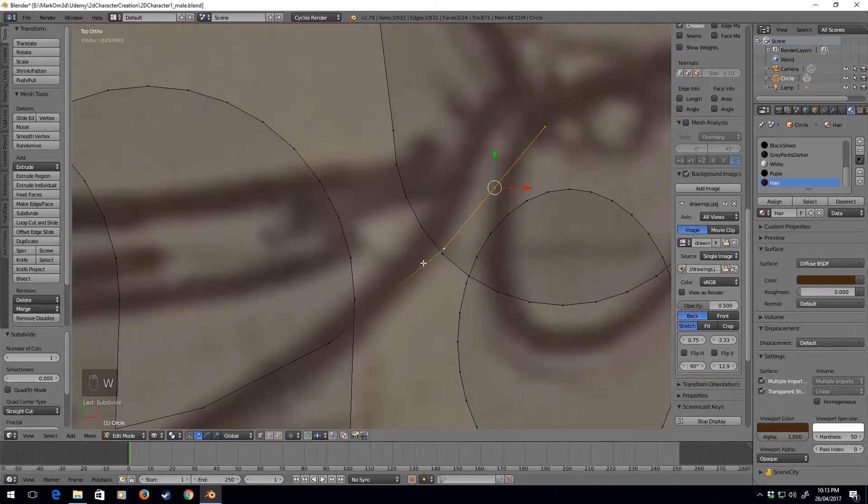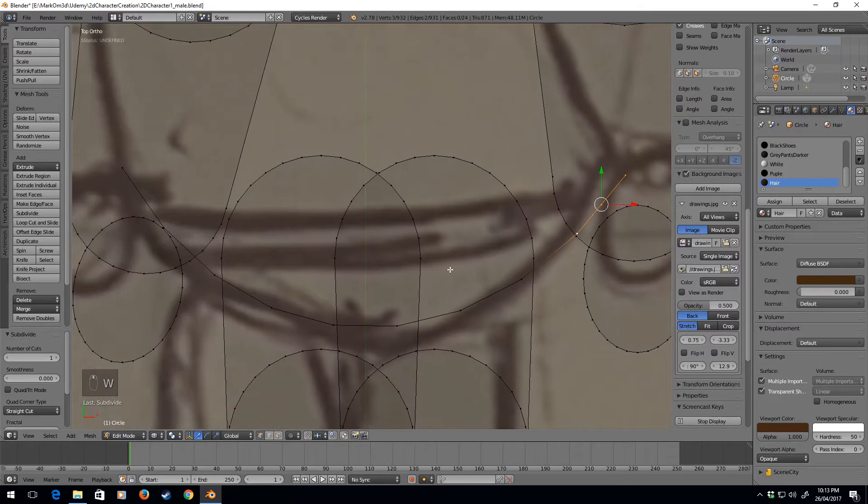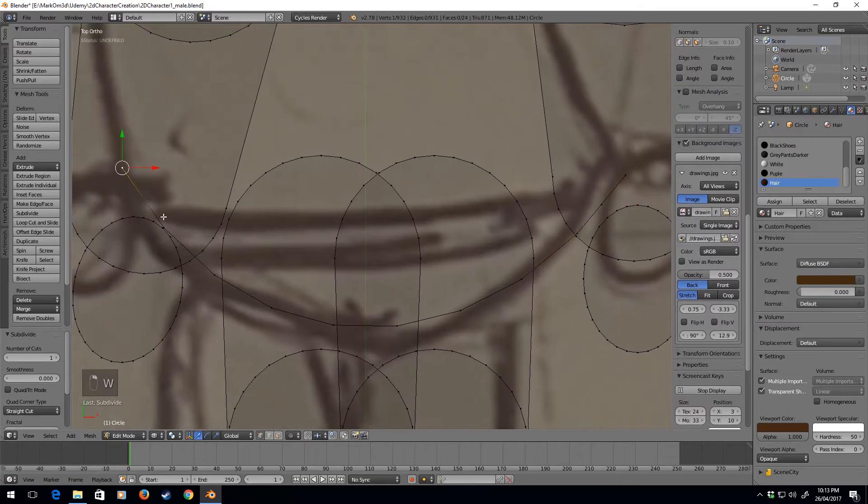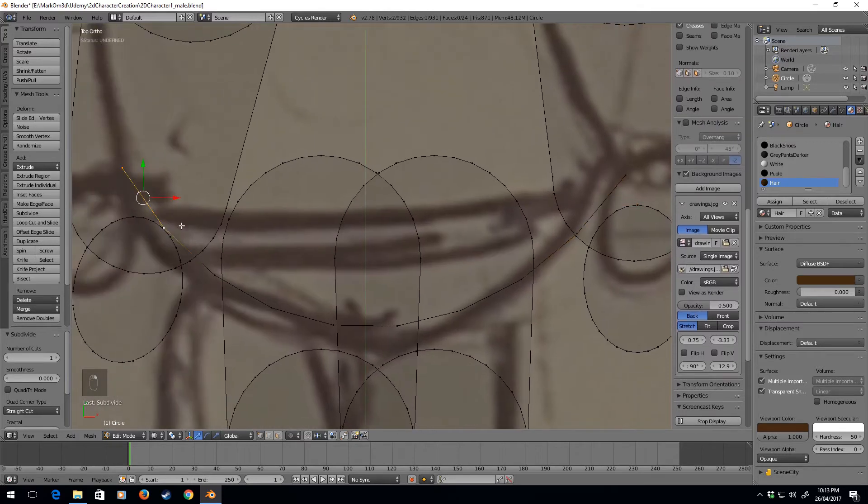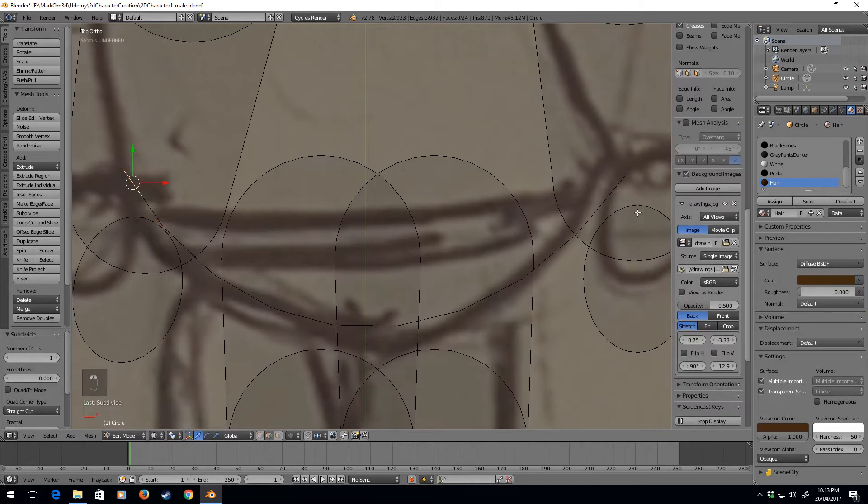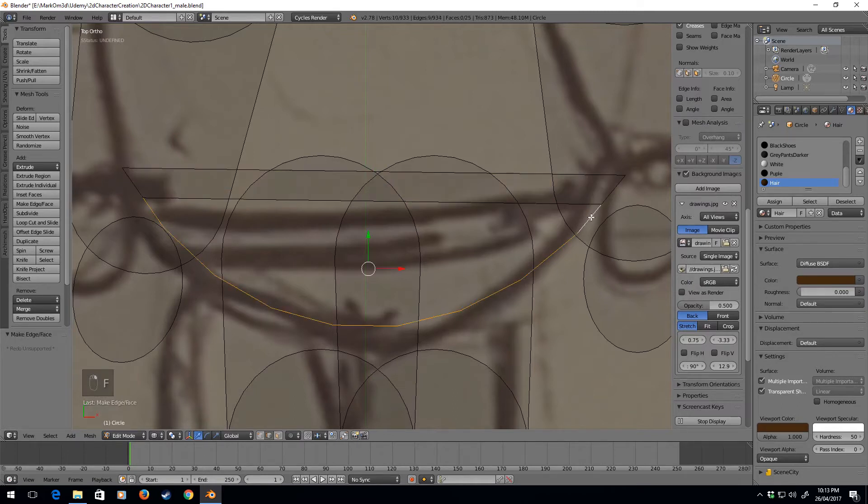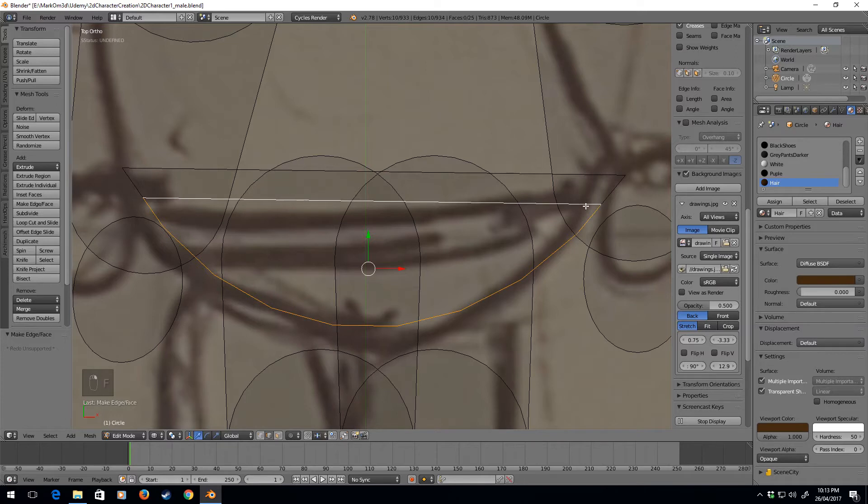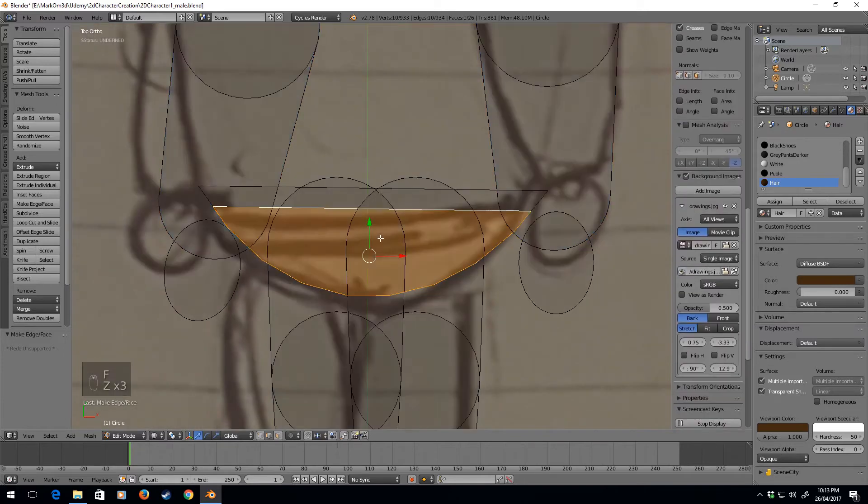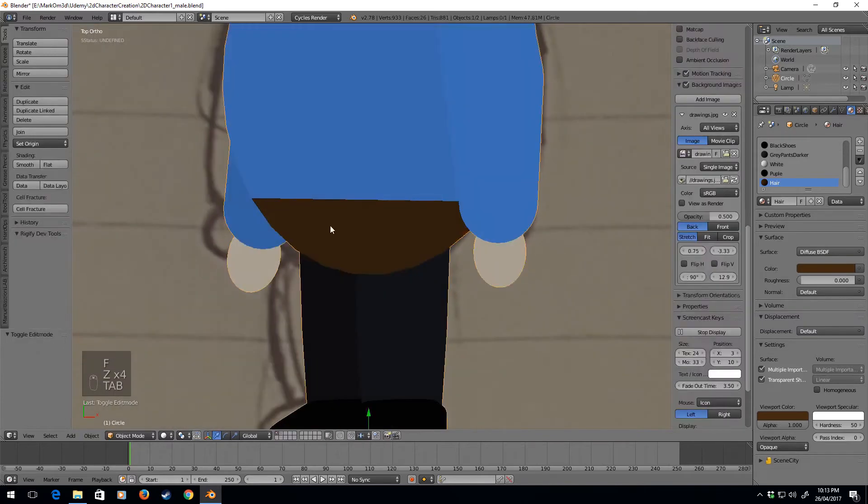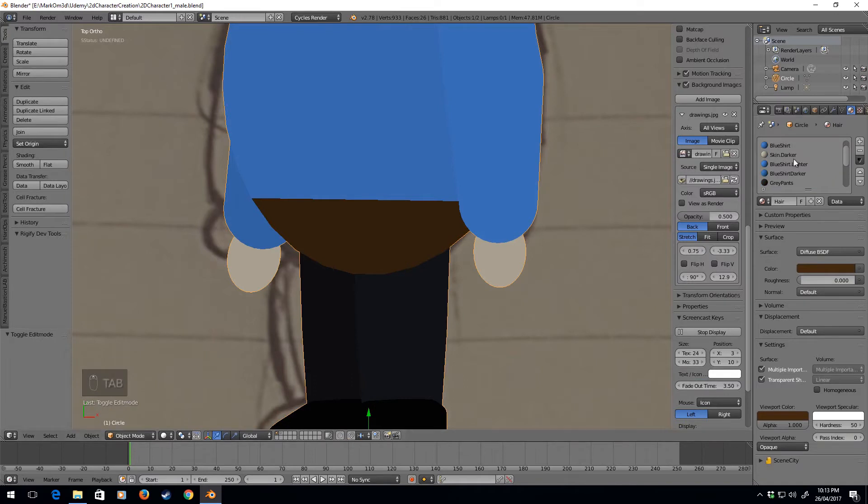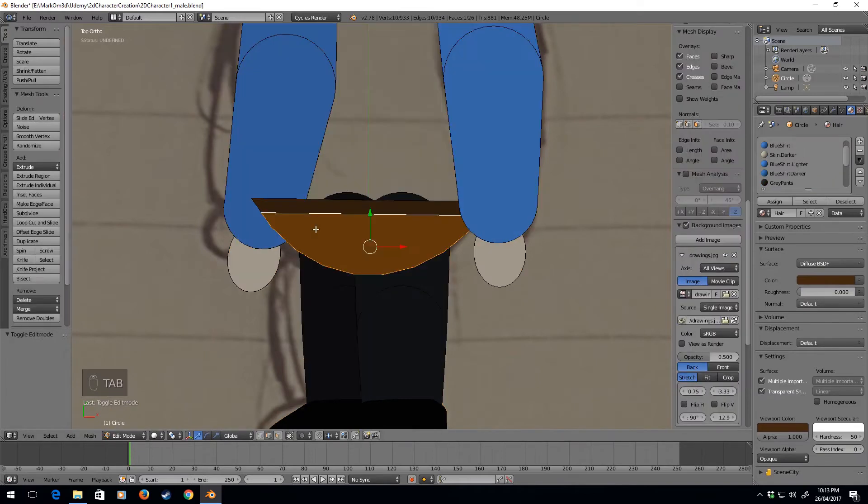Let's select these two and go face. With this I'm going to do a face here. Now we've got this brown, it's gone hair mode. This bottom half here is going to be the gray pants, assigned.